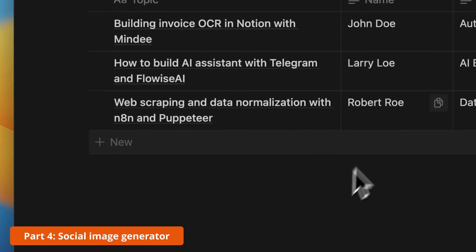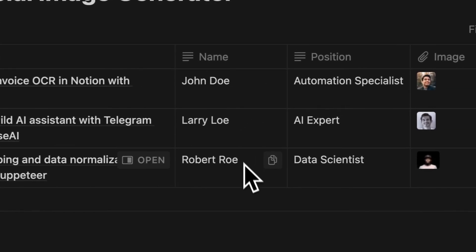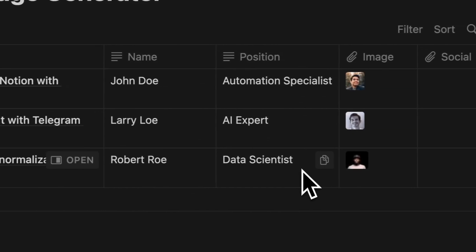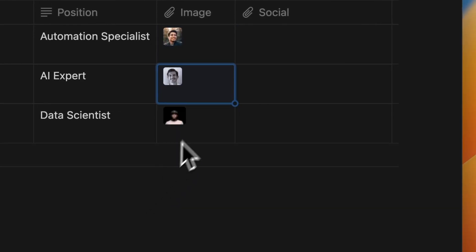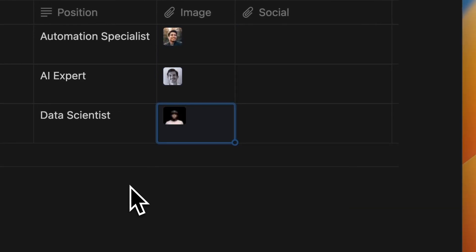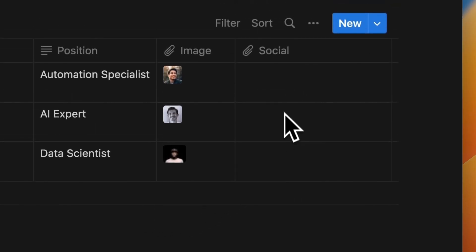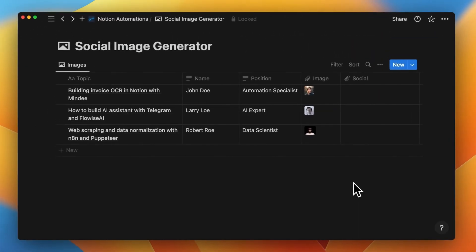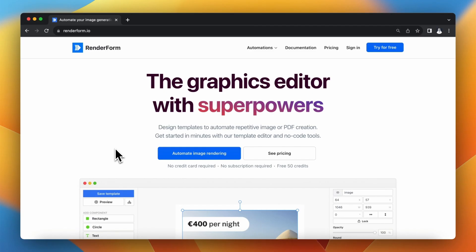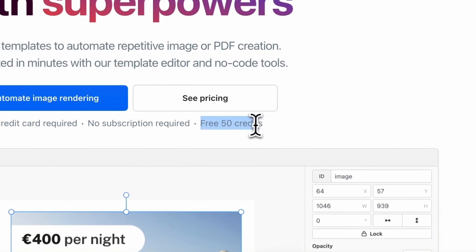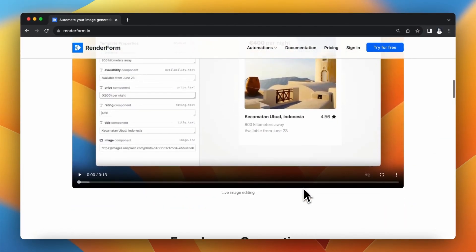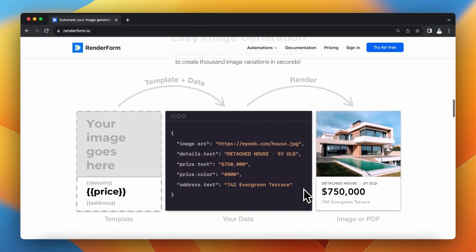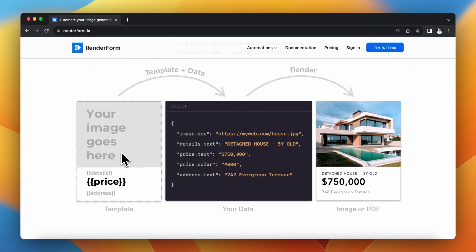Let's go to the last automation example: Social Image Generator. I provide data such as the topic of the presentation and the name and profile image of the presenter, and I want to generate unified images to post on my social media profiles. I'm going to use the RenderForm API, which provides 50 free credits. You create a template in RenderForm, receive a data structure you can modify with your own parameters, and when you do an API request, you receive the generated image.